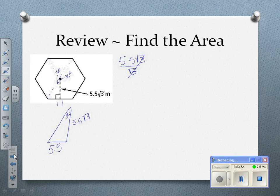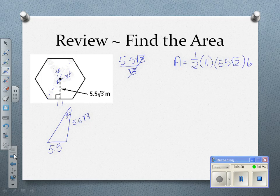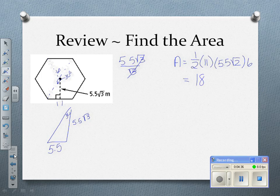So to find the area, area equals one-half times the base, which is 11, times the apothem, which is 5.5 root 2, times the number of sides, which is 6. So when I multiply all that together — one-half times 11 times 5.5 times 6 — I get 181.5 root 2.